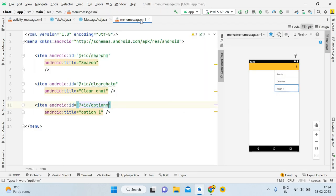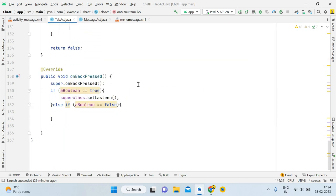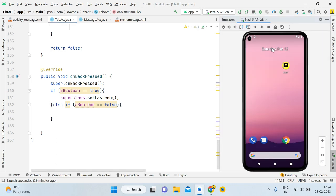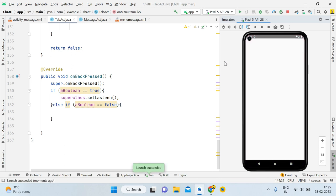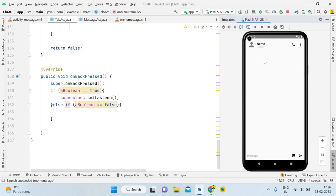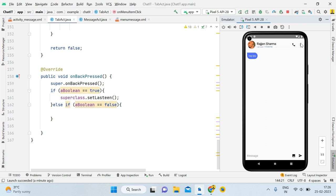Now it's time to run the application. Open the emulator — the application is ready to install and the activity is launching. We have a new message 'Hey bro' from Rajan Sharma. Clicking on the chat and then the menu button — it's working absolutely fine. Clicking 'Search' shows the search toast, 'Clear Chat' shows the clear chat toast, and 'Option One' shows the option toast. Everything is working.